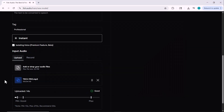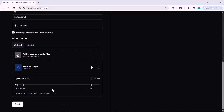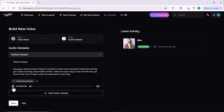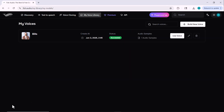Here's a sample upload: 'Hey everyone, welcome back to my channel. In this video, I'm going to show you how you can transform your ideas to visuals with AI.' After uploading your voice, click the create button and your voice clone will be generated. The cloned voice sounds like: 'Hey guys, welcome back. Today I'm excited to share some amazing AI tools that will help you create stunning social media content. These are super easy to use and will save you tons of time. Don't forget to like and subscribe for more tips.' You can save this clone to use it anytime in the future.